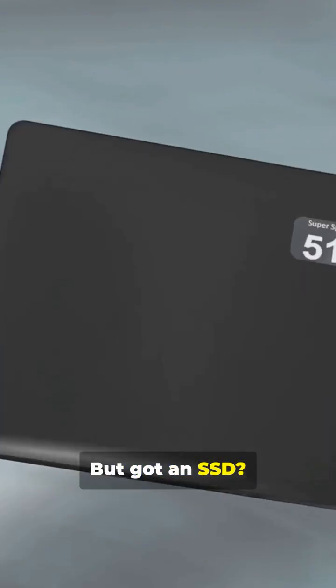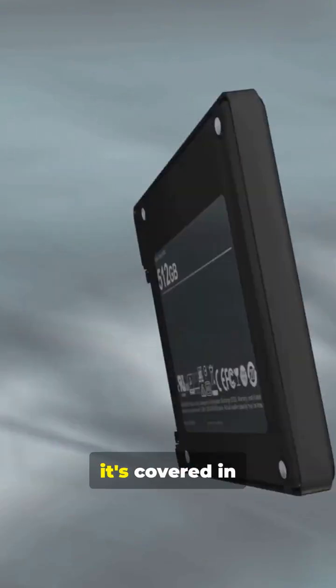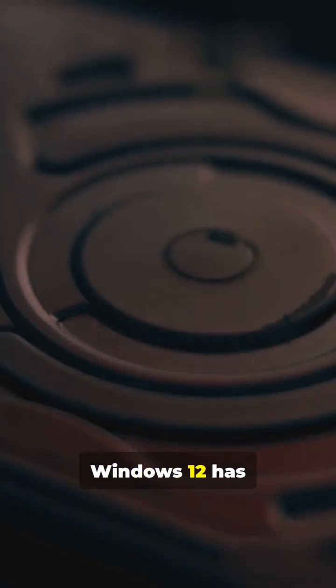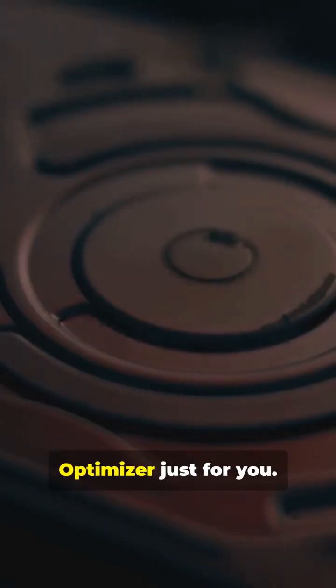But got an SSD? Don't worry, it's covered in Windows 12. Windows 12 has Smart Drive Optimizer just for you.